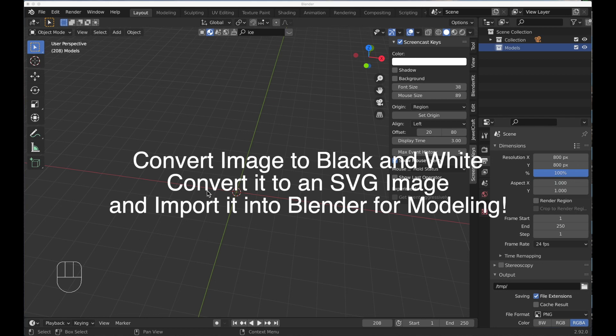A client called and asked me to design a pendant based on his company's logo. I want to show you how I do this. It's a pretty simple process — we're going to use some free tools online to convert an image to an SVG, modify our image first to make life easier, and then convert it cleanly into Blender 2.92. Let's get started.